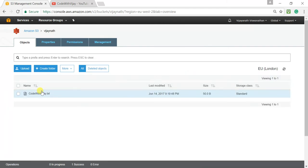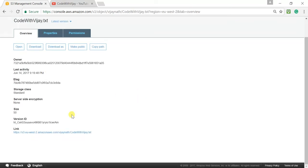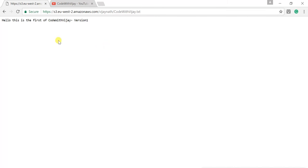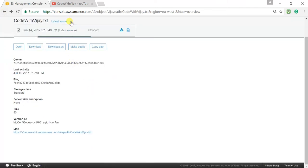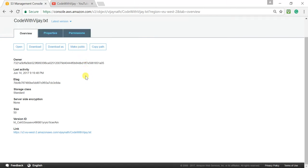The file has been uploaded. I can see the uploaded file here — let me click on it. It gives the S3 bucket link; clicking that shows the file I uploaded. Going back, you can see only one version here — the latest version — since we've only uploaded one version of the file so far. Now let me upload another version by modifying the file and uploading it again to see how versioning behaves.